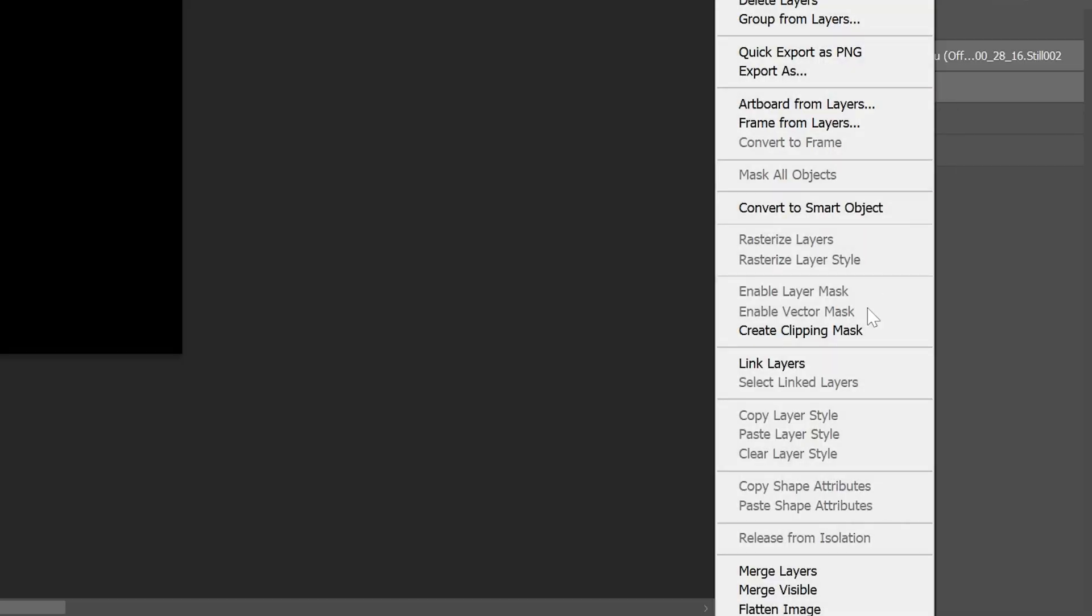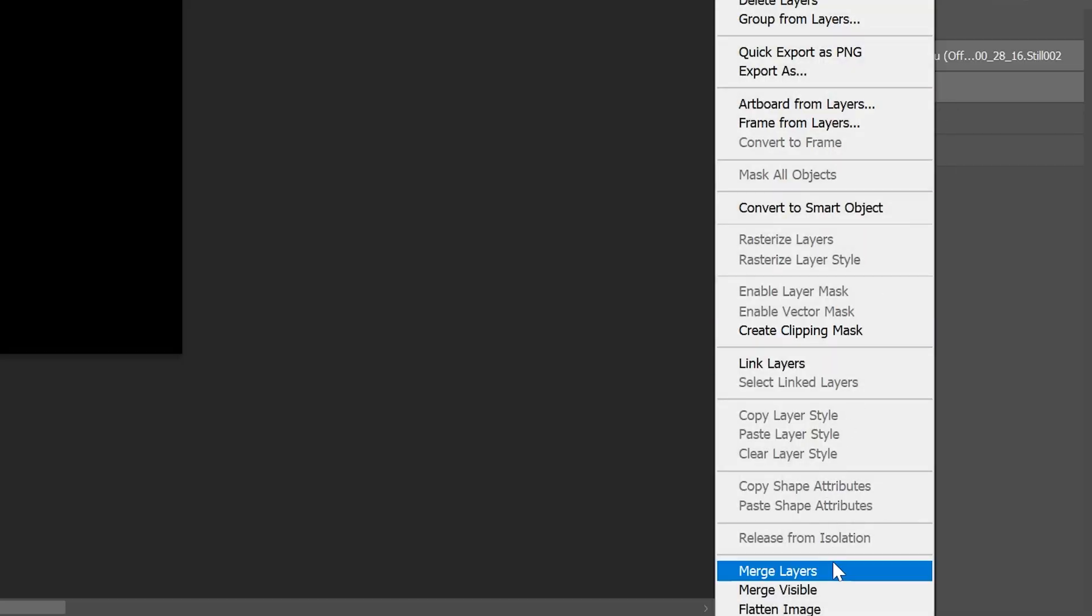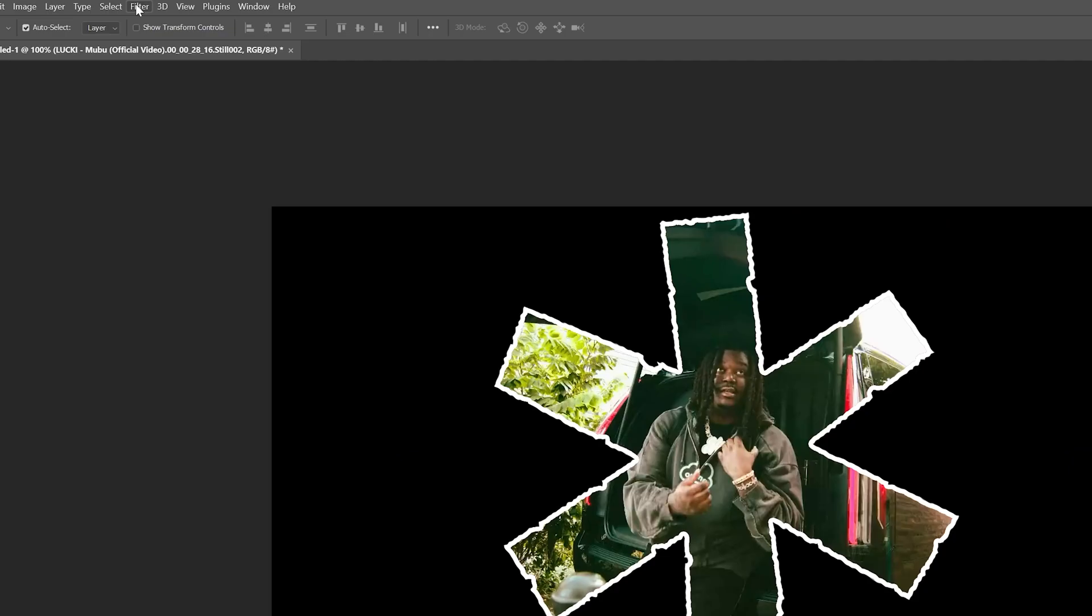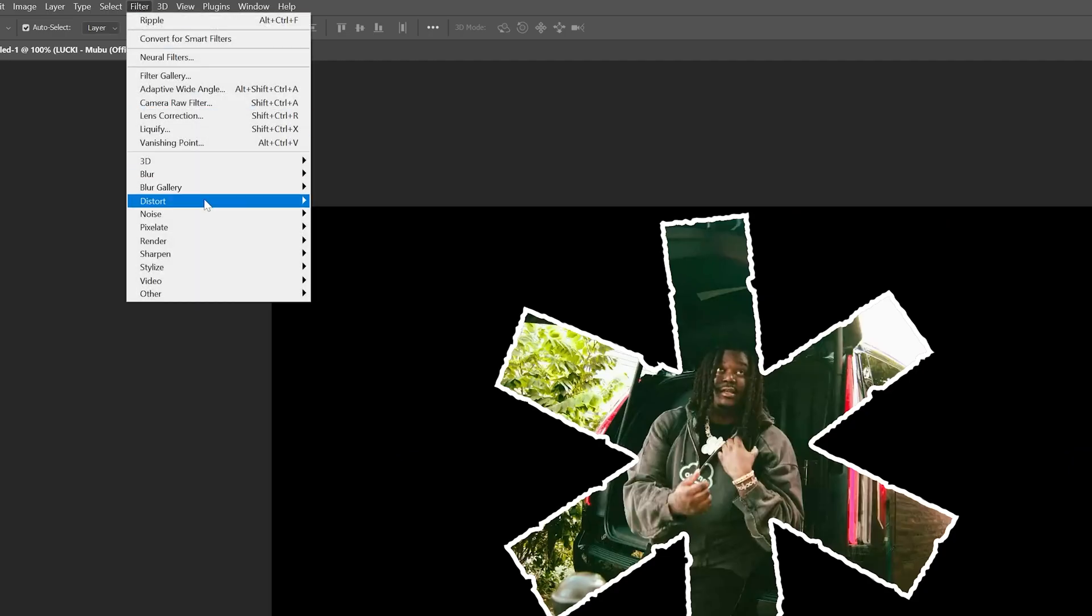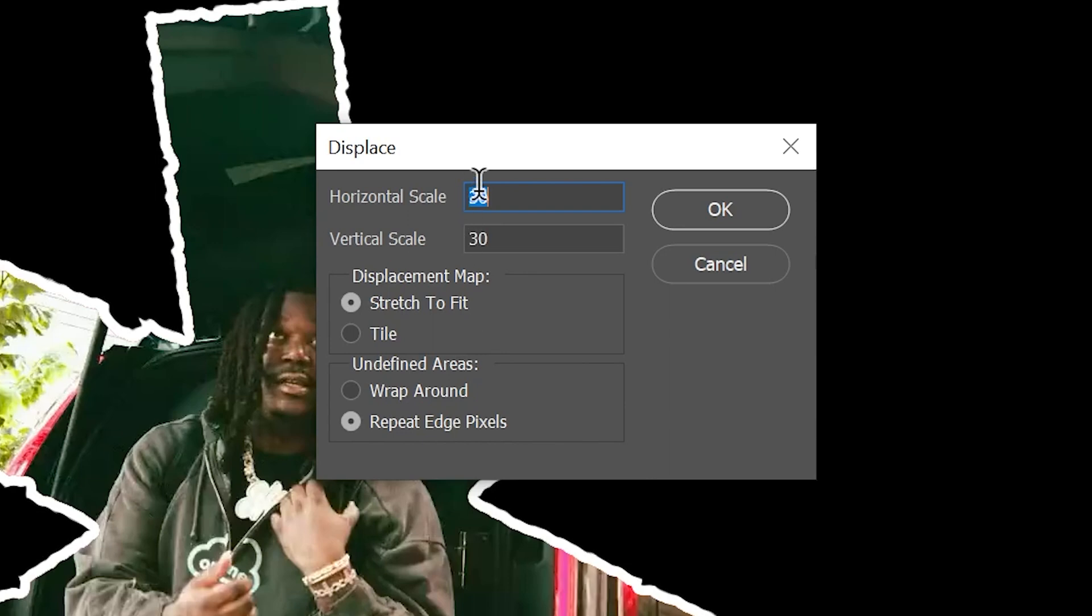Now it's already looking pretty clean, but we can make it look even better. What we're going to do next is merge both of them and then go over to Filter, Displace, and we're going to mess around with this until we get it to our liking.